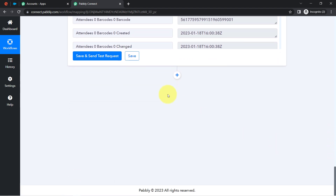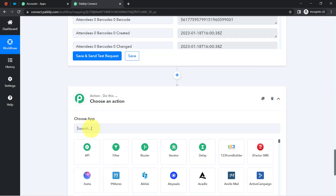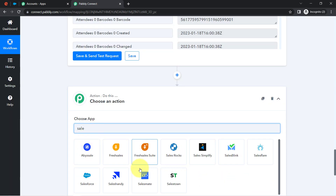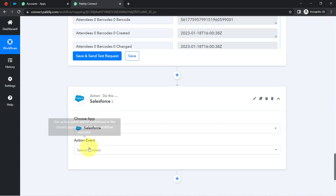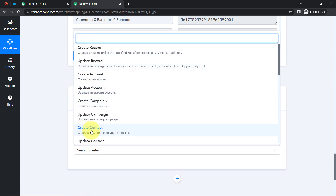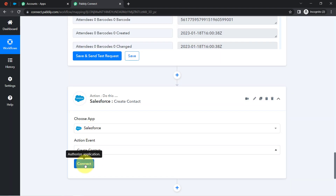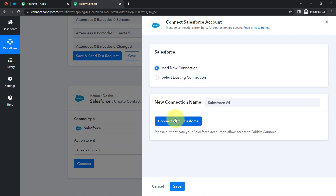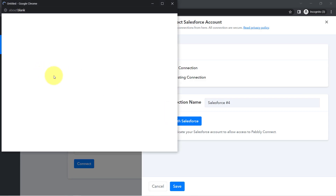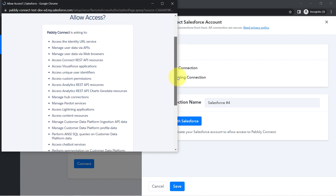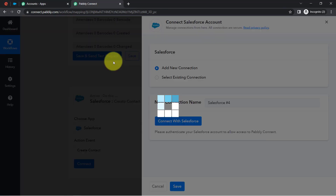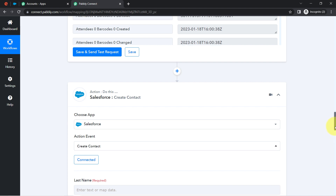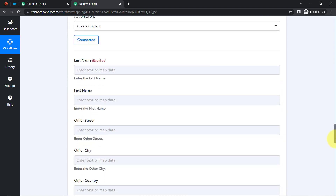Now I am going to send the same data to Salesforce CRM. I search for the Salesforce application and select 'Create Account' as the action event. I click Connect, then Add New Connection, and connect with Salesforce by providing access to my Salesforce account. Since I am already logged in, it simply asks for permission. Authorization is successful and Salesforce is connected.